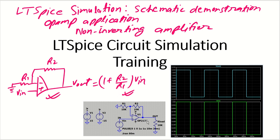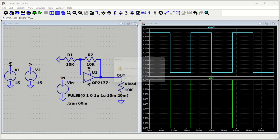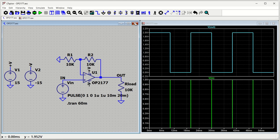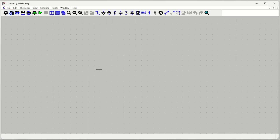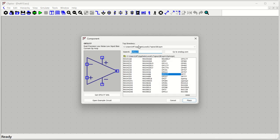What we will do is understand how to draw this particular circuit in LTSpice and simulate this op-amp application. This is very straightforward, similar to the inverting amplifier simulation from the last session. Let's open LTSpice, get rid of existing circuits, open a new blank window, and start a new schematic. Our aim is to build a non-inverting amplifier.